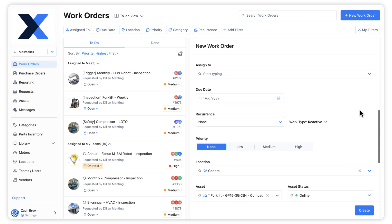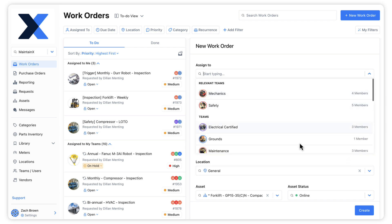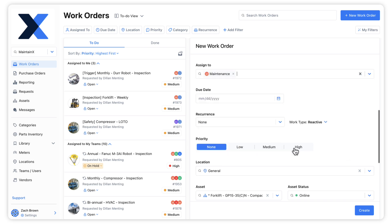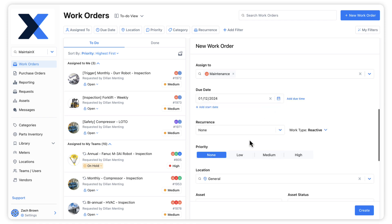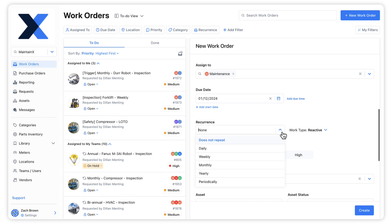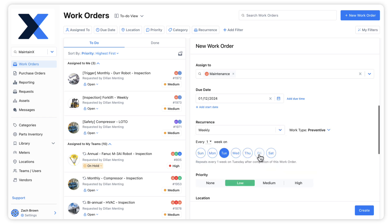We'll also assign this work order to the team responsible for its completion on an ongoing basis. Remember, routine work orders are characterized by their repeating recurrence. In this case, we'll have this work order repeat weekly on Fridays.